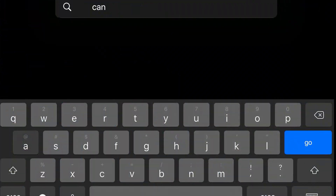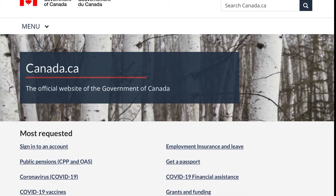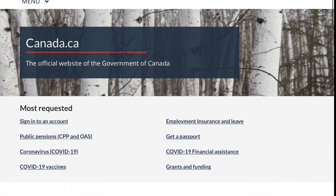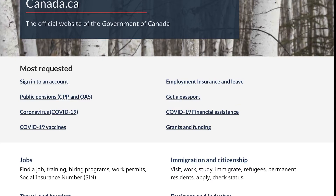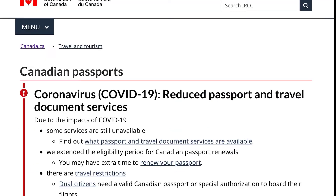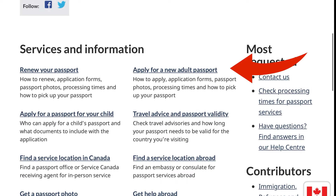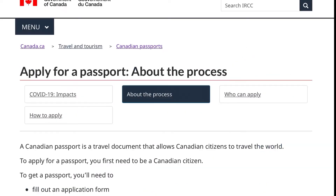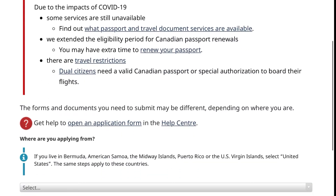Just type in canada.ca and click English, and it will direct you to the home page. You can click 'Get a passport,' or alternatively click 'Travel and Tourism.' Click 'Get a passport,' then scroll down and click 'Apply for a new adult passport,' then click 'How to apply' and scroll down.